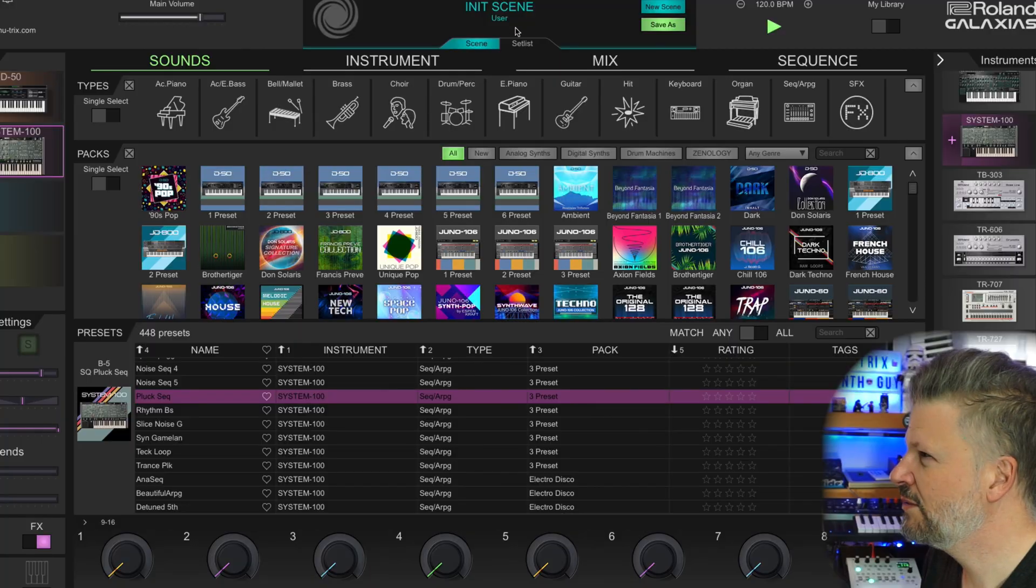Instead of picking, oh, I'm going to take a Juno and look for a pad. I was like, I'm going to look for a pad and, oh, there's one in the XV-5080, oh, it sounds cool, you know, there's one. So sometimes I would open my palette of sounds to synthesizer that I didn't think of. It changes the process of searching for a sound instead of going for the device first, you go for the sound first and it's a really cool way to do it.